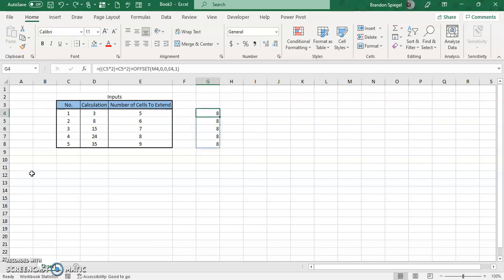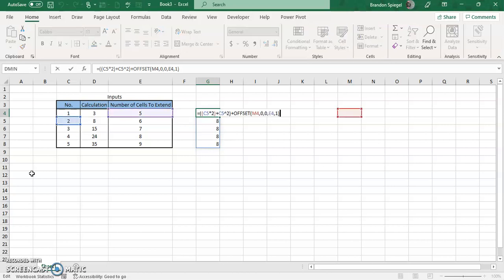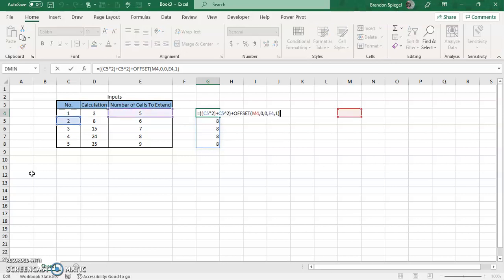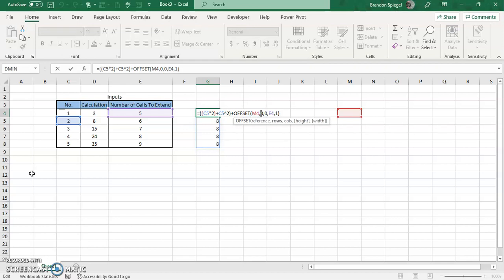Let's just say we wanted to have a calculation where the range is dynamic width-wise rather than height-wise. To do that, we need a simple adjustment. I'm going to do function F2 on my laptop, which is F2 if you're on a PC. In the OFFSET function, you're going to have the same reference, 0, 0, but these two are going to be flipped.